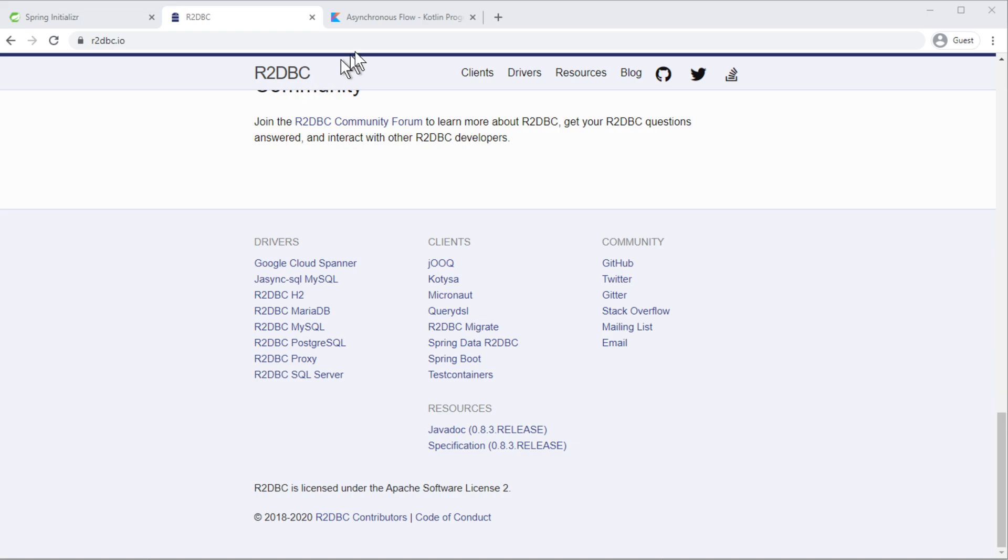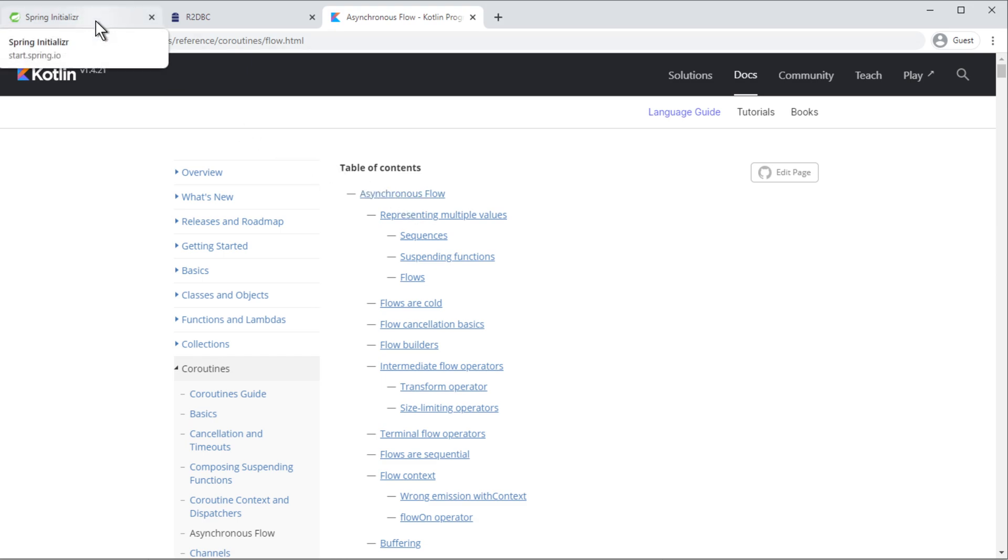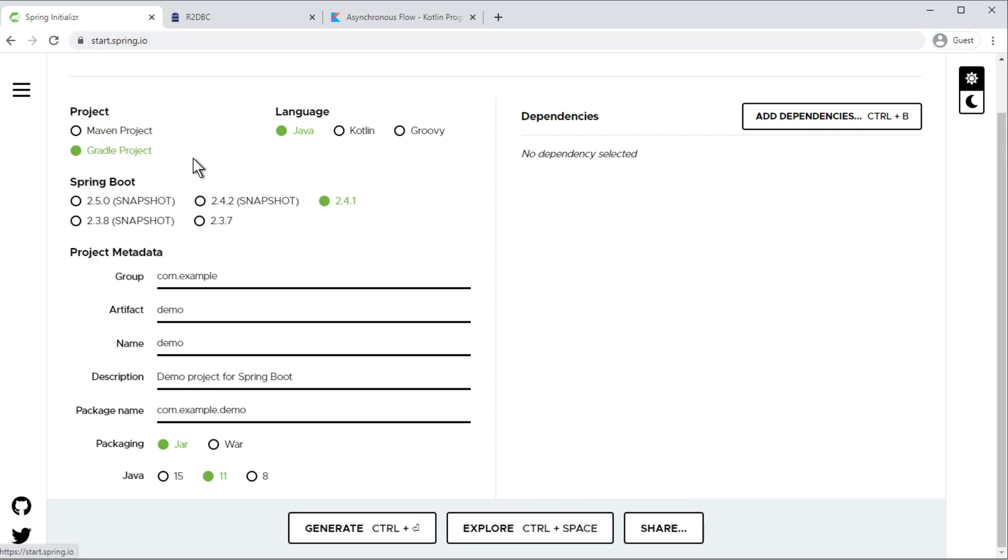For the reactive part I'm going to use Kotlin's coroutine support and let's start the project then. For the project first I'm going to go to start.spring.io, from there I'm going to select the Gradle project along with Kotlin and the latest version 241.